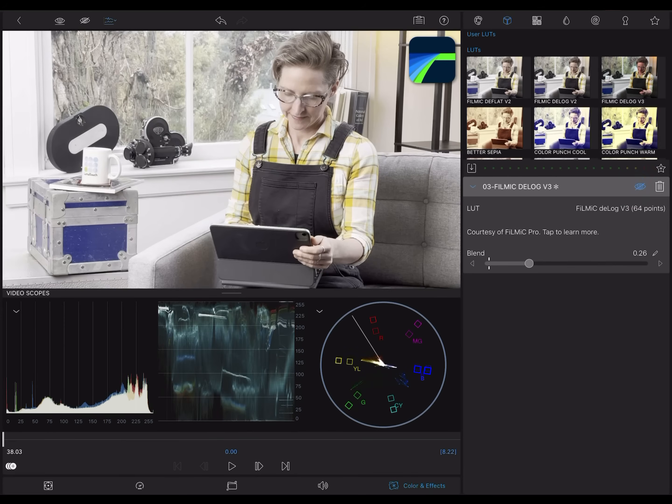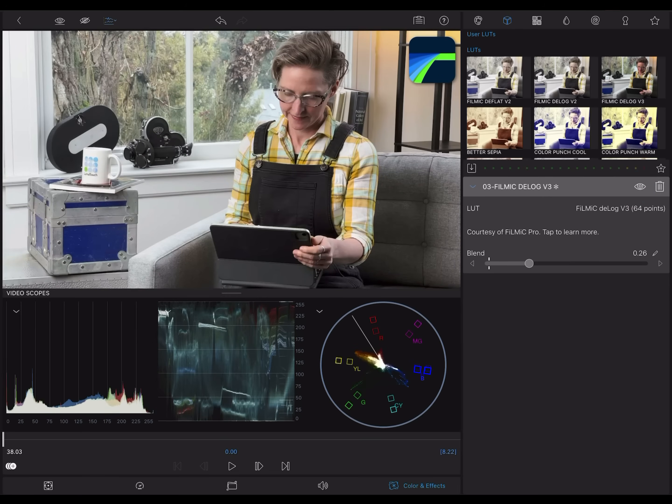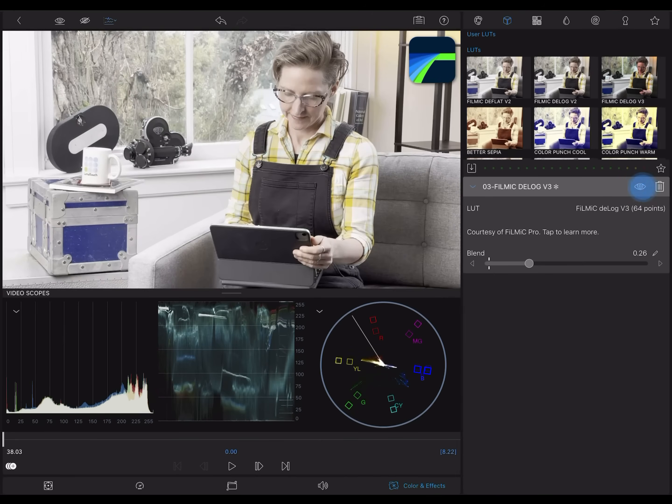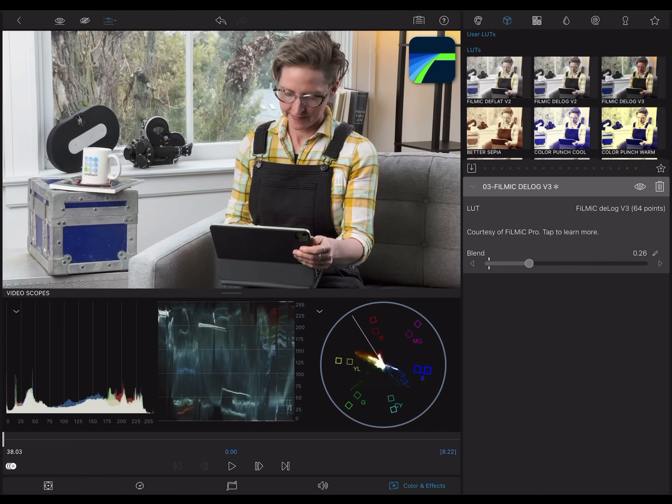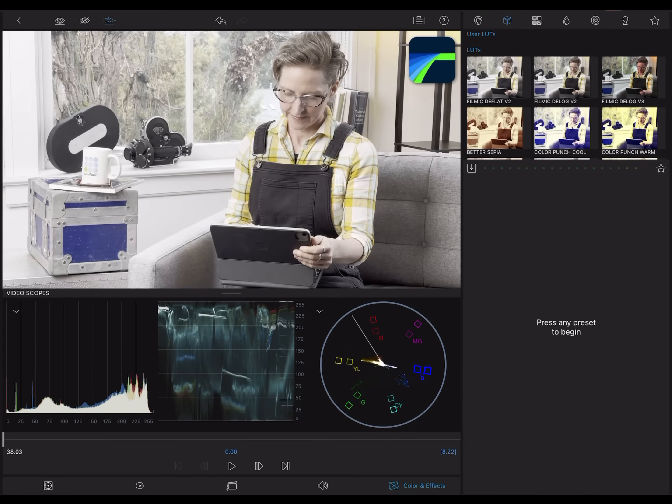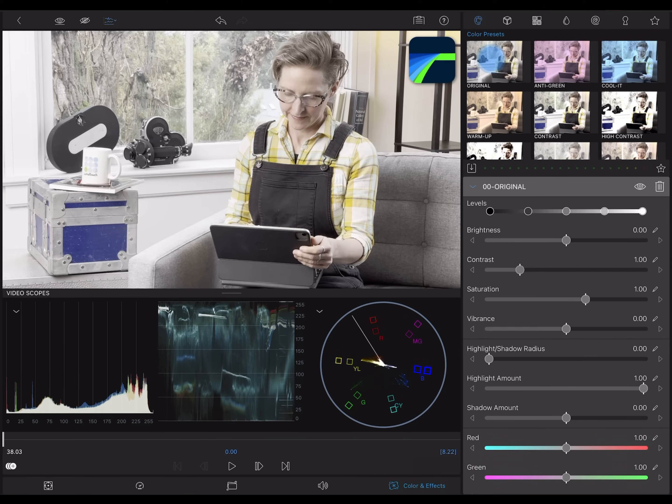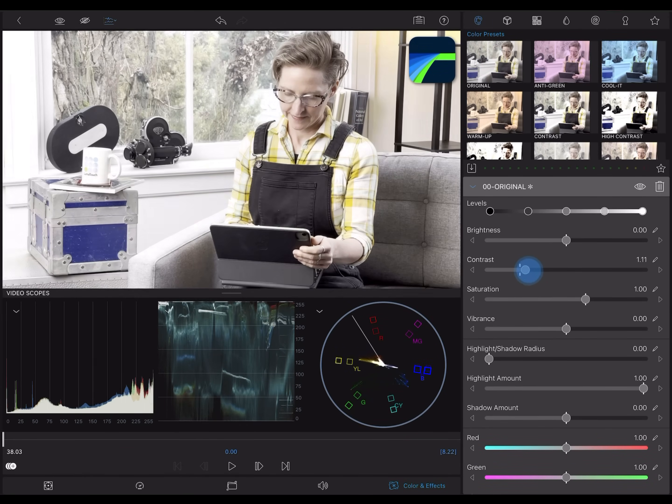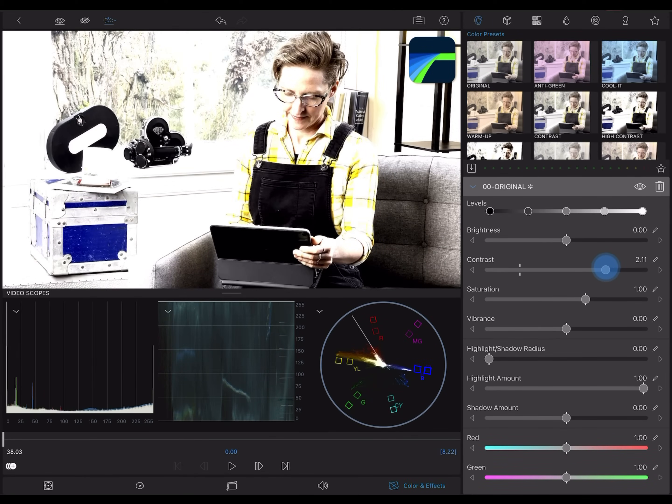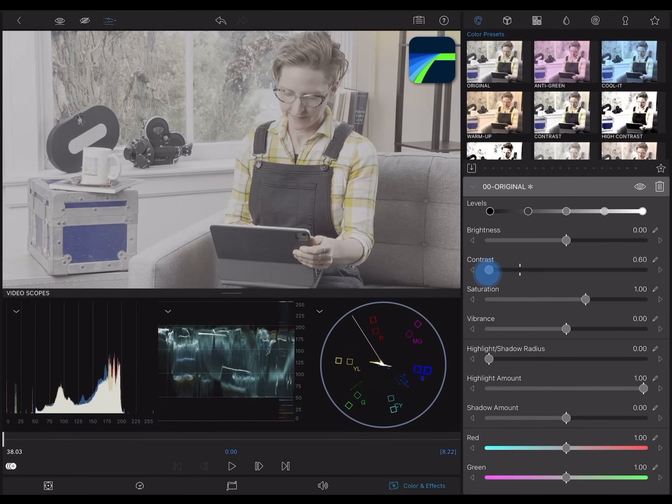As we're making these changes, keep your eyes on the scopes and watch how they're reacting. Now we're going to do something similar, but instead of applying a LUT, we'll do the adjustments manually. There are lots of different approaches to adjusting a clip, but I'll just start with a contrast slider.